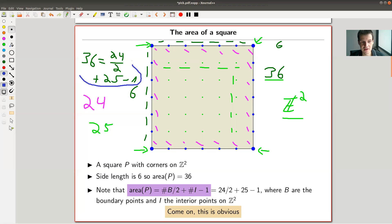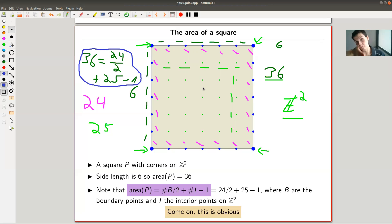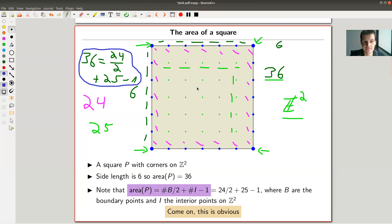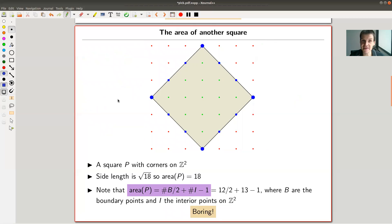So here comes the silly calculation: 36 is the same as 24 (the number of blue points) divided by two, plus 25, minus one. Instead of counting the side length and squaring it, I could do this funny count — blue points divided by two plus green interior points minus one — and get the area.